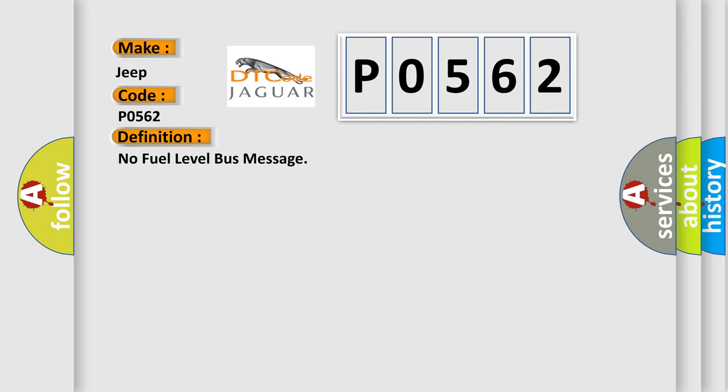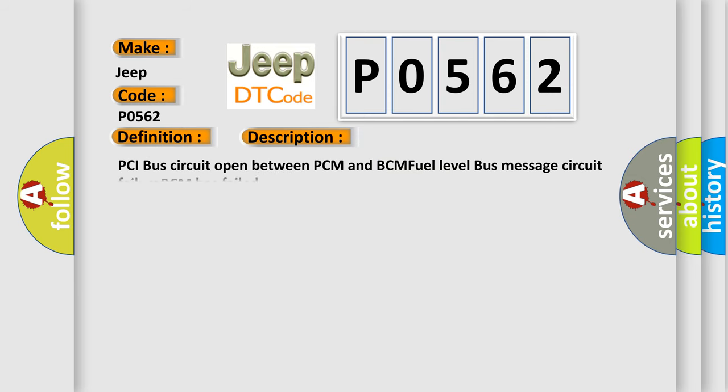And now this is a short description of this DTC code: PCI bus circuit open between PCM and BCM fuel level bus message circuit failure, BCM has failed.